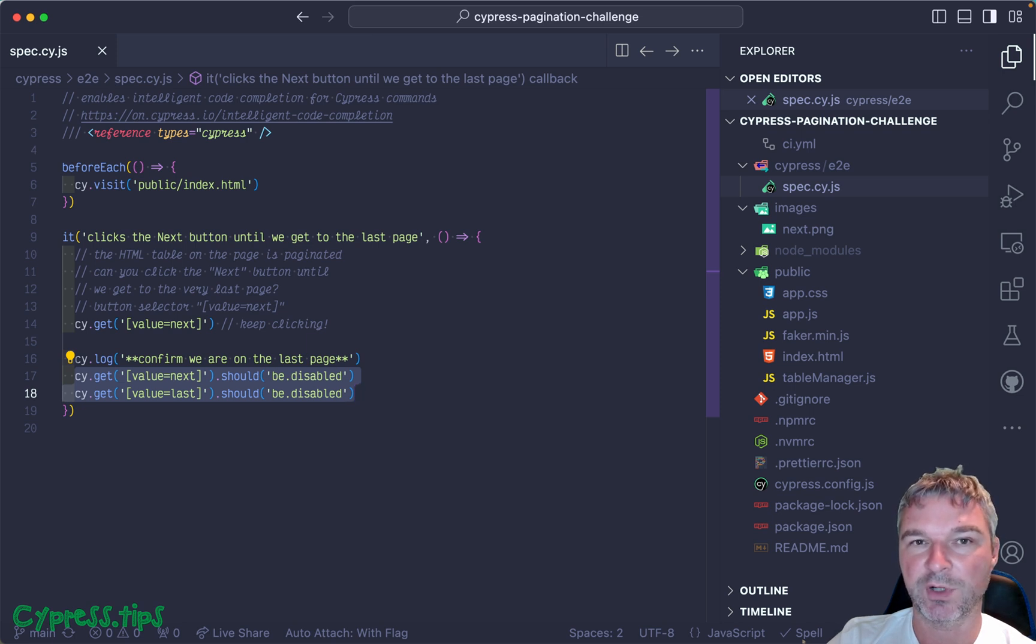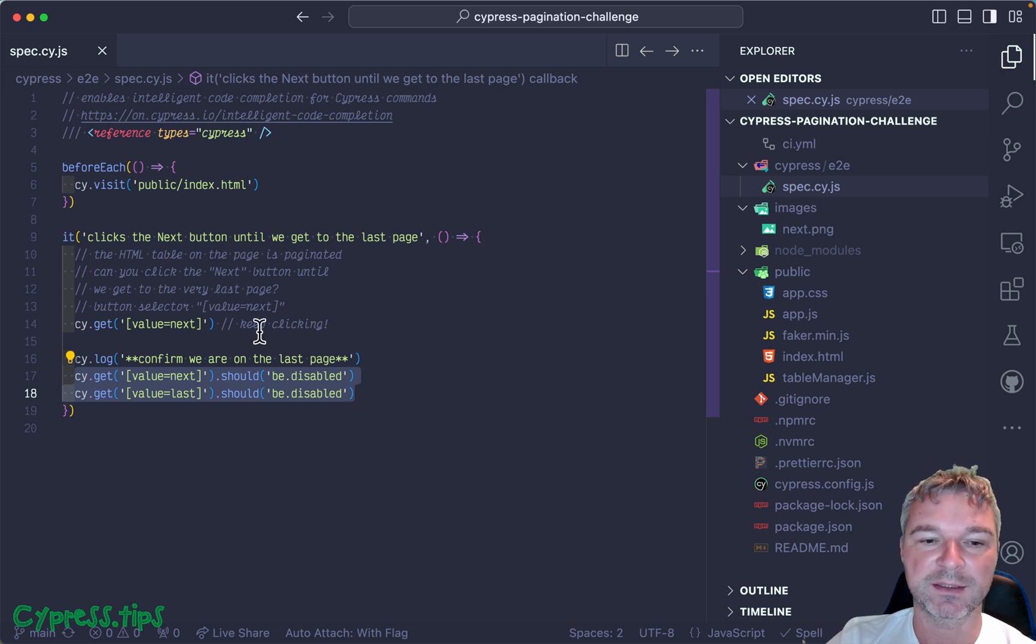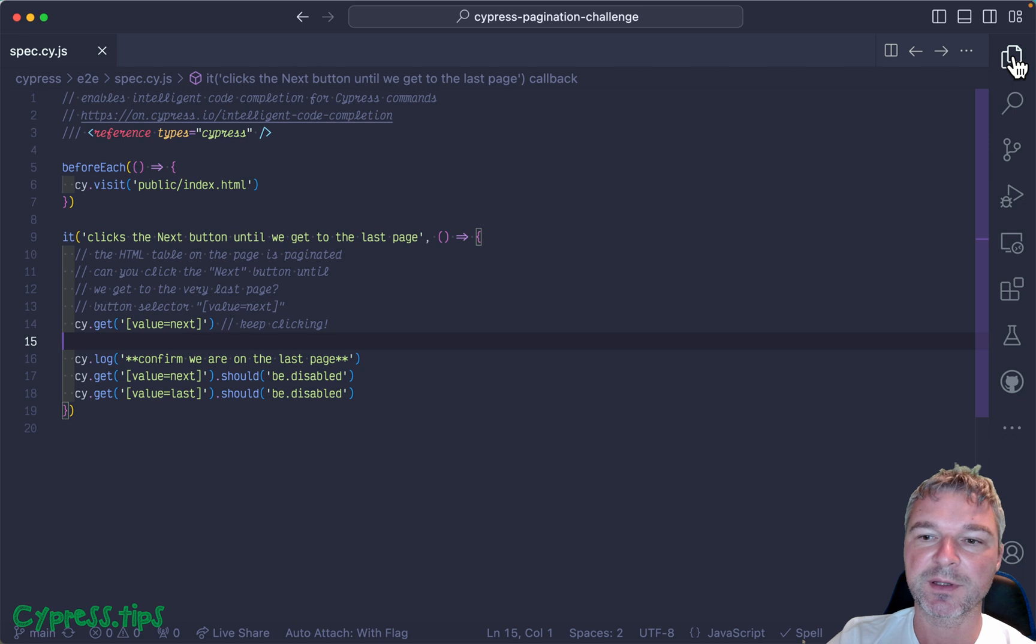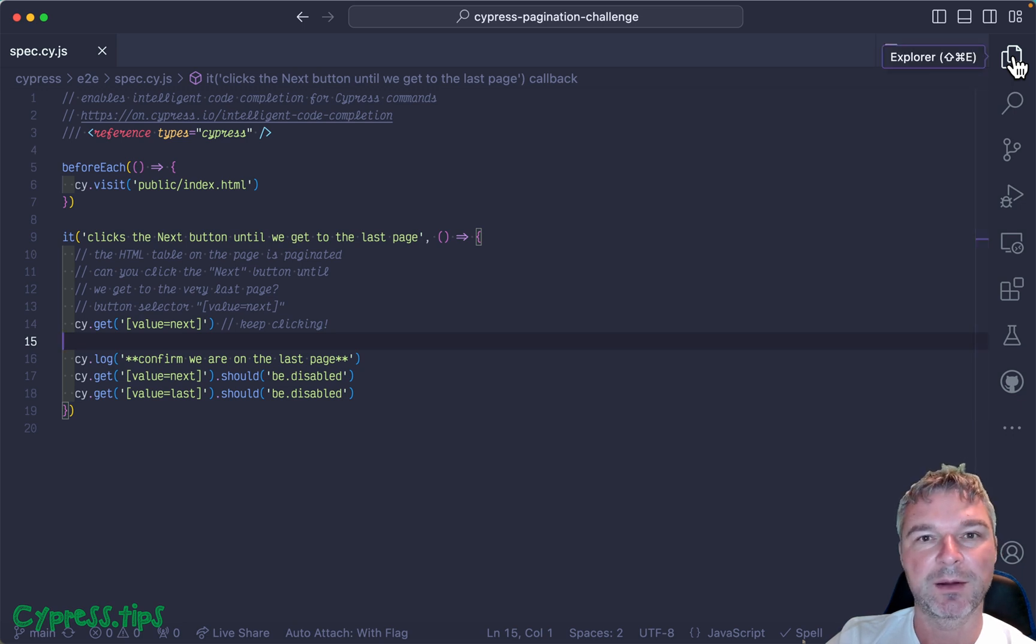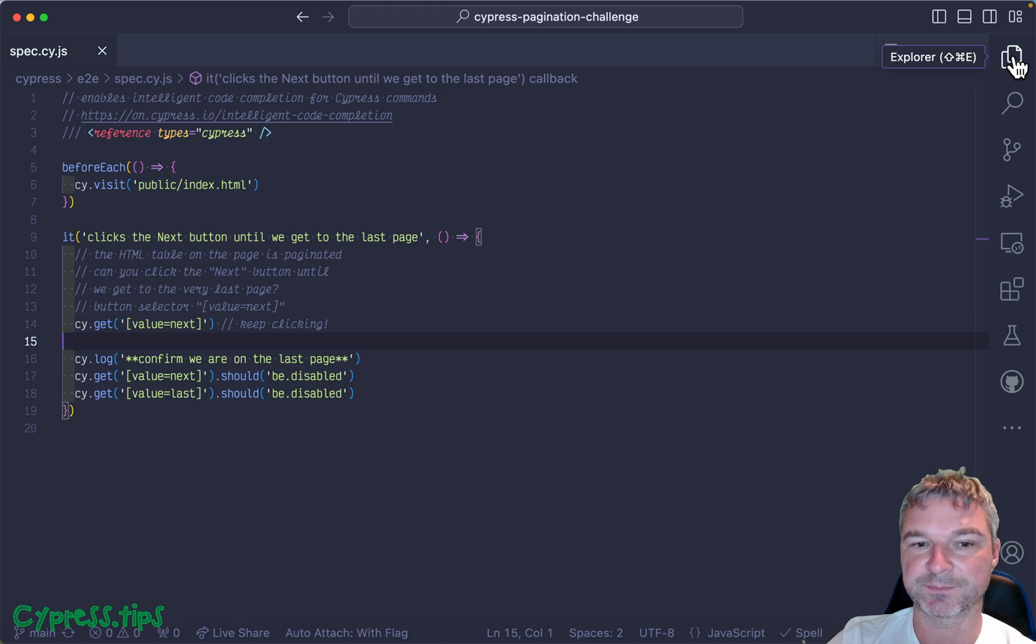You have to do something almost approaching like while the button is not disabled, keep clicking on it. There are lots of solutions. In this video, I want to show plain Cypress syntax solution using recursion.